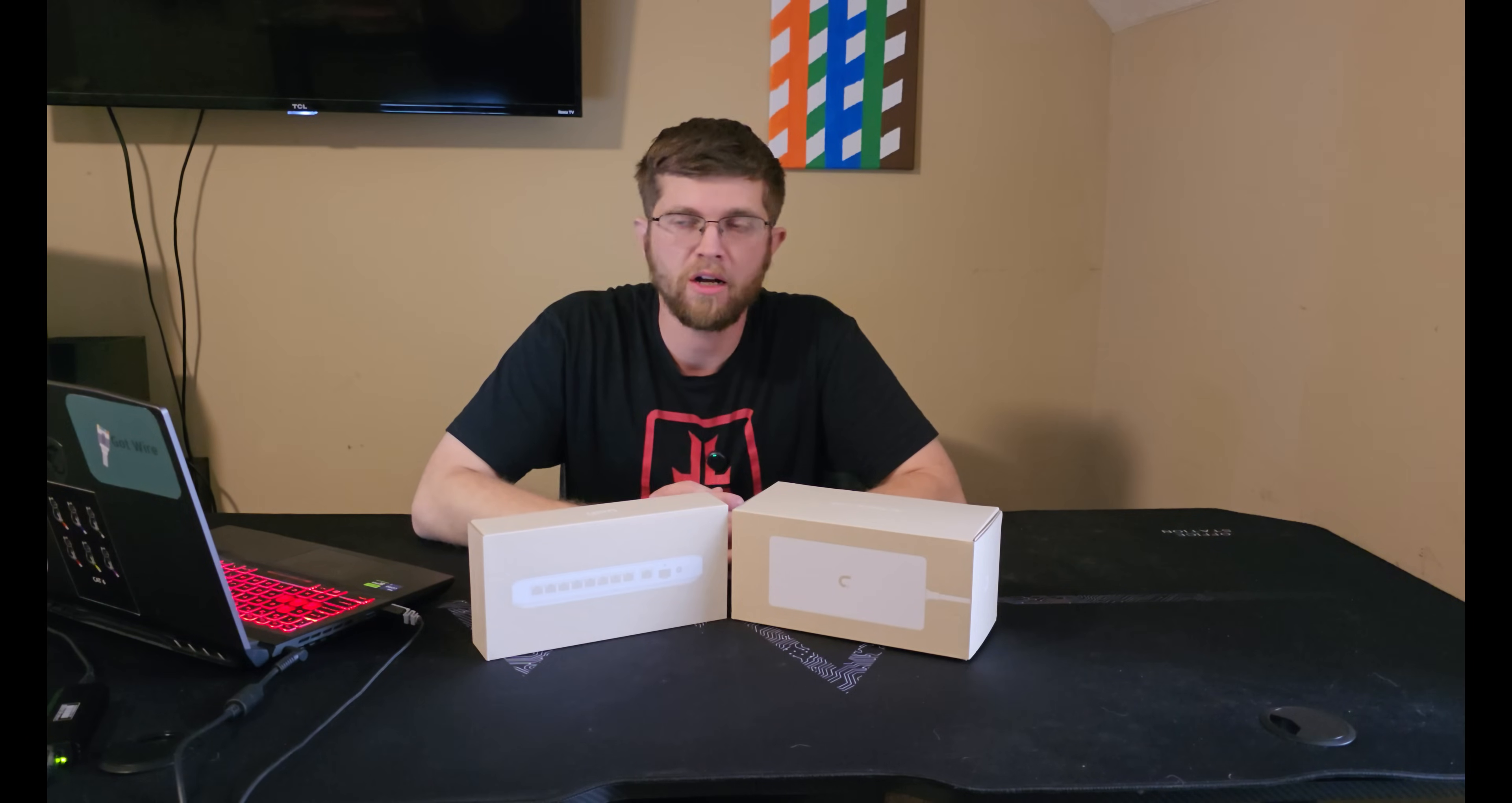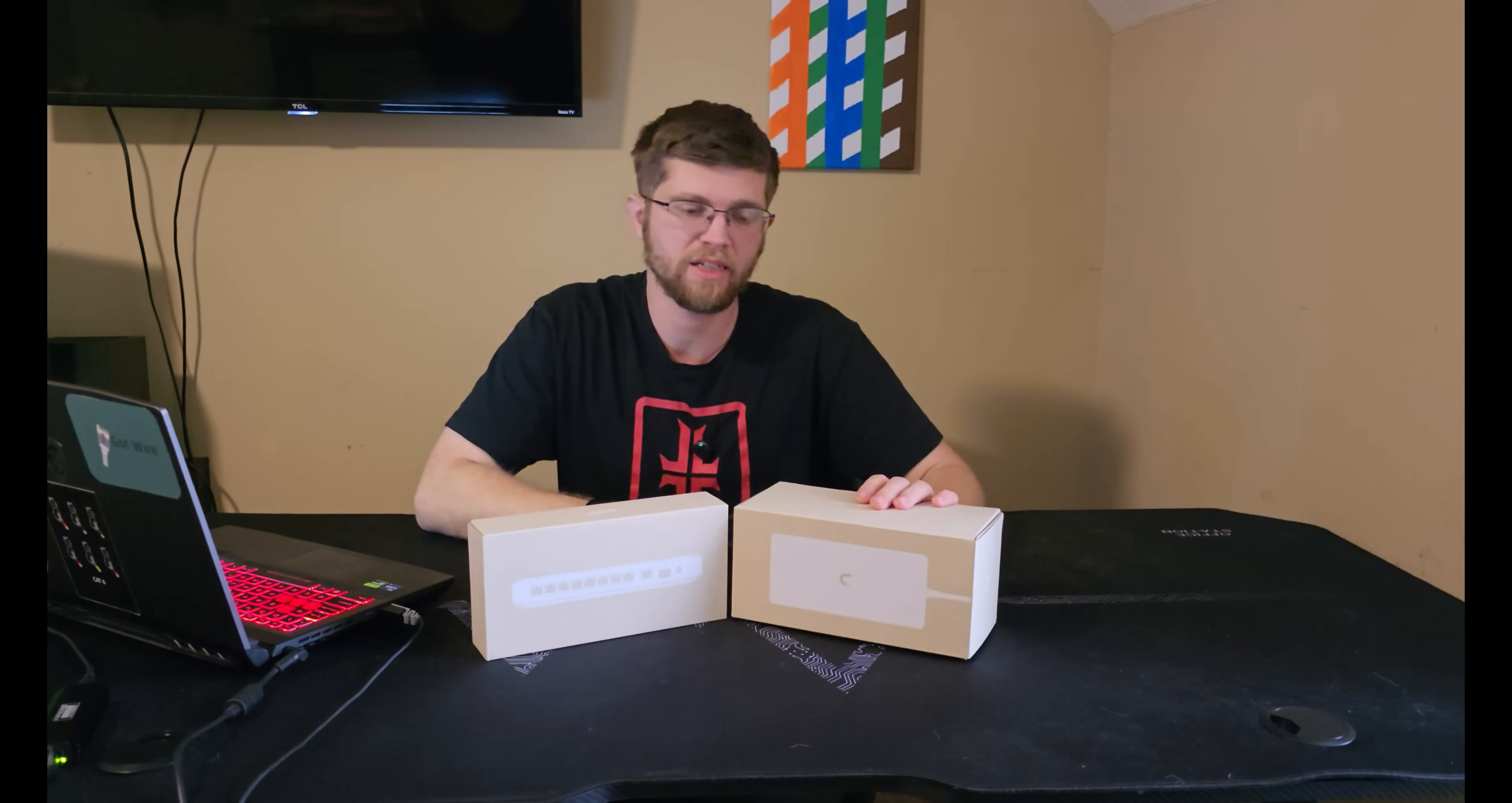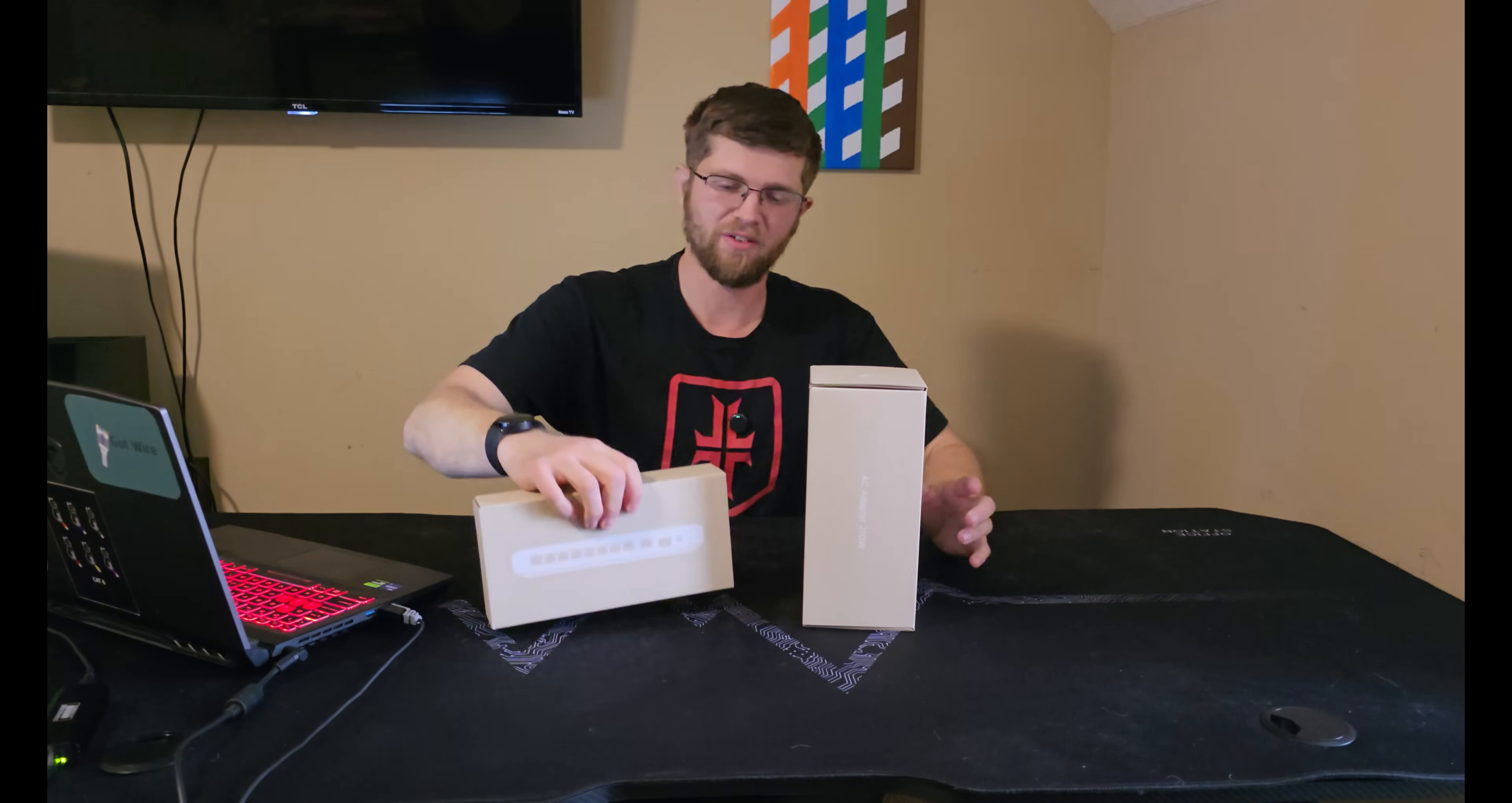Welcome back to GotWire. Today I have here the Flex 2.5GB PoE and then I also have its AC 210W power adapter. If you look at the boxes here, the power adapter is like twice the size of the switch. It's kind of funny.